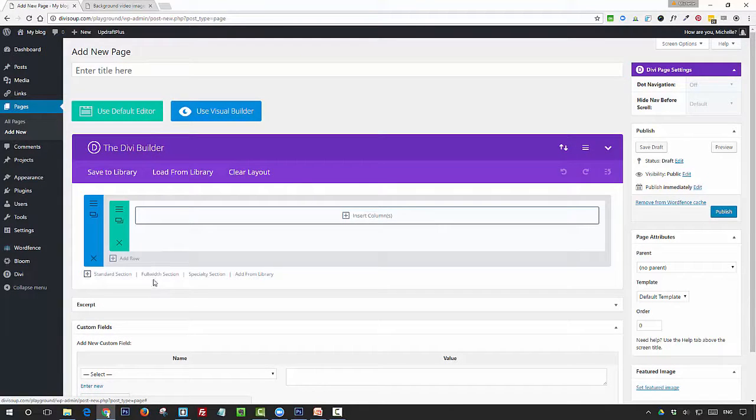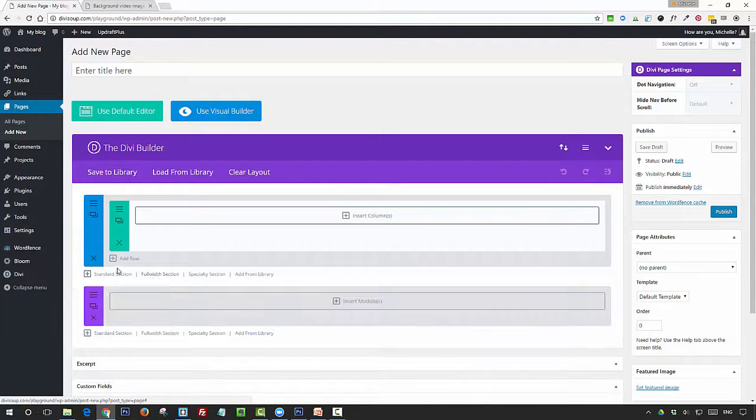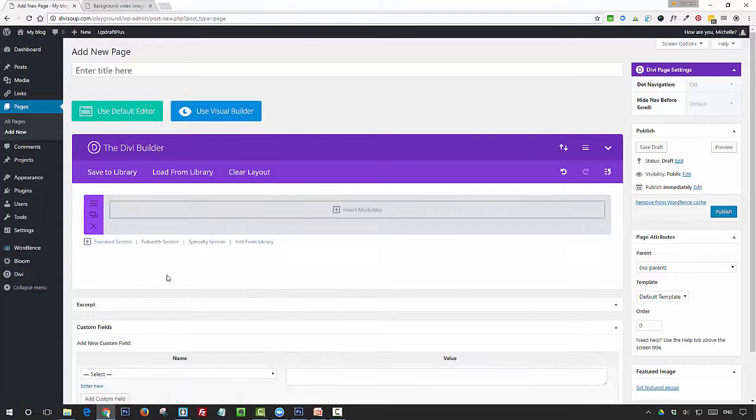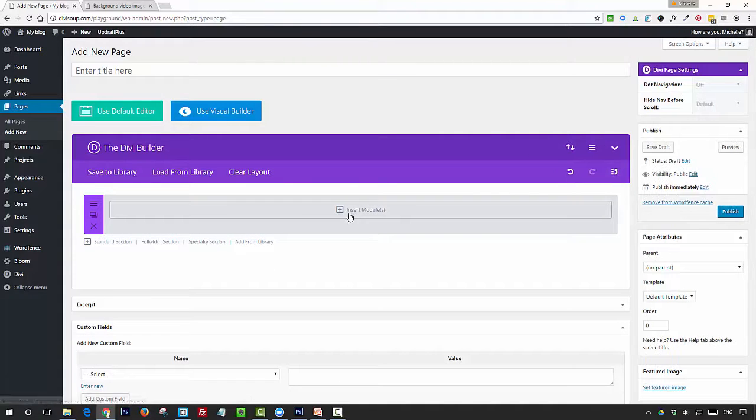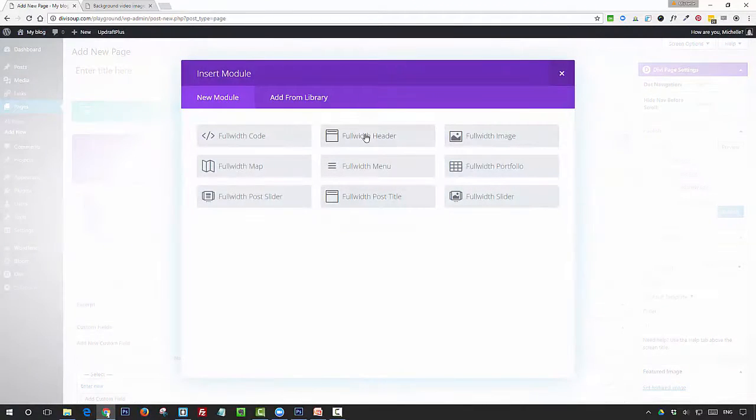Then you want to add a full-width section. You can remove the default section that Divi gives you and then insert a full-width header module.